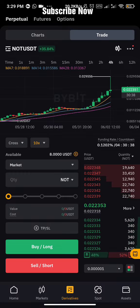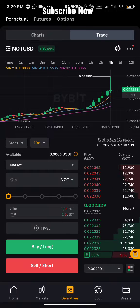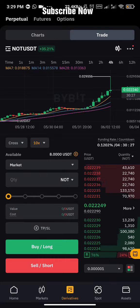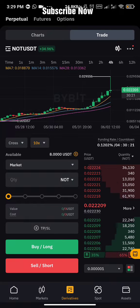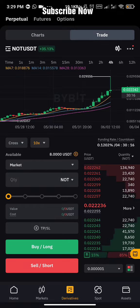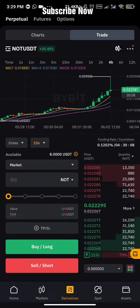If a particular coin like NOT coin increases by 100% on the normal market price, and you leverage trade that same coin on futures with 10x, by the time NOT coin increases 100% on the normal price, on futures with 10x you might be having like 1000% — automatically that's crazy. You're making so much more money with the help of leverage on futures compared to spot.